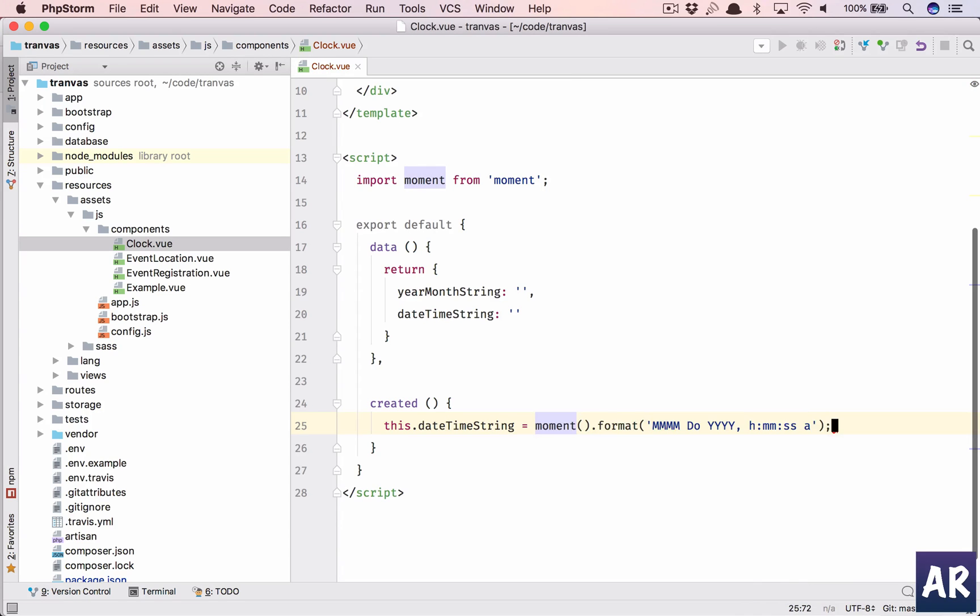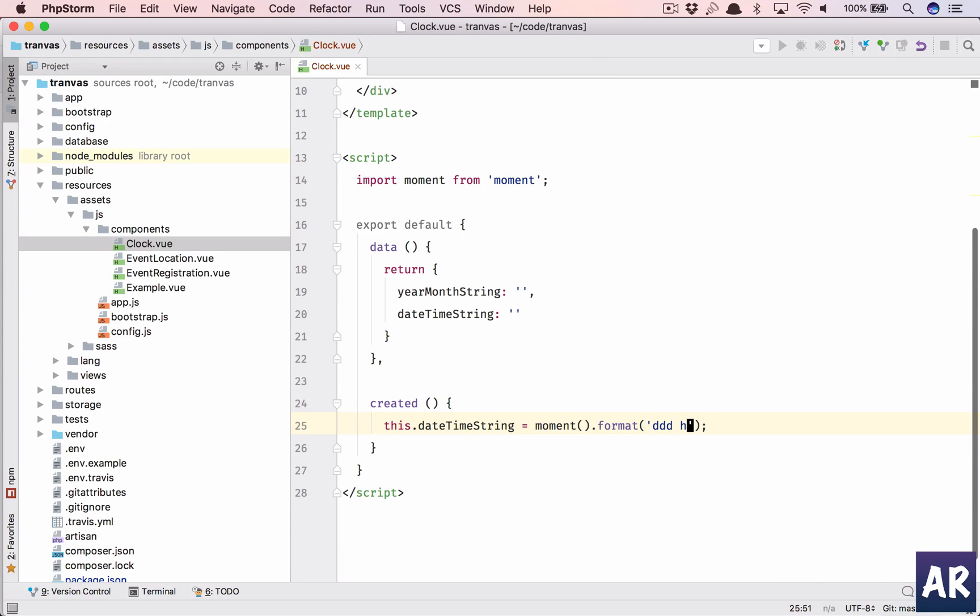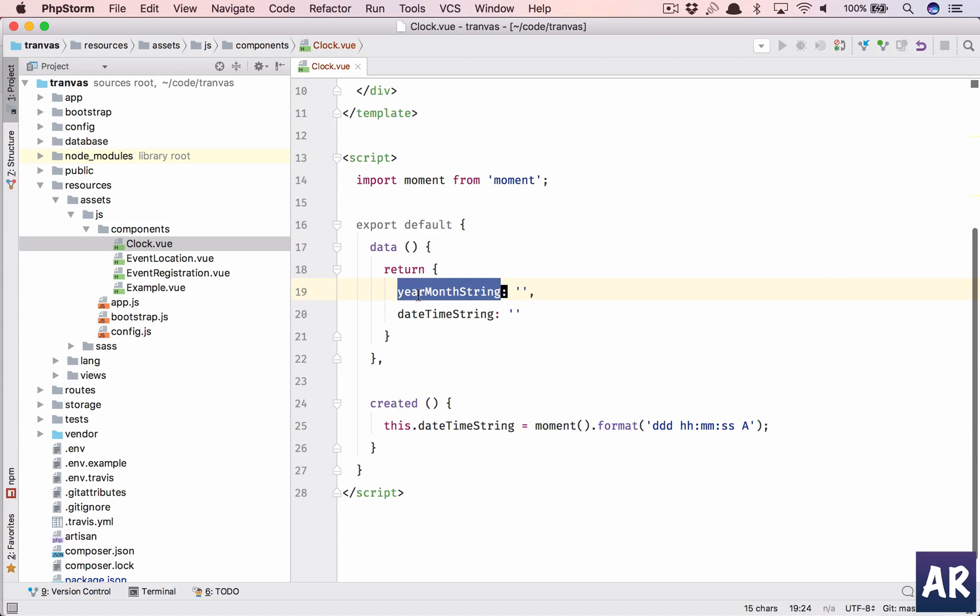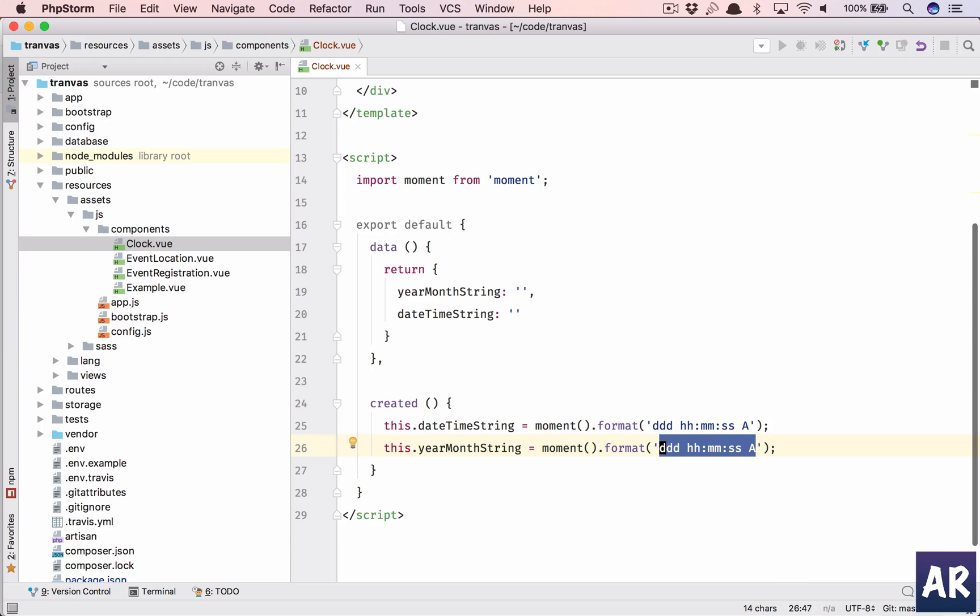What we want is today's Wednesday, so Wed, then hour minute seconds and AM/PM. Let's keep this to HH as well. Then let's have this equal to the same thing, but it will be month and year.